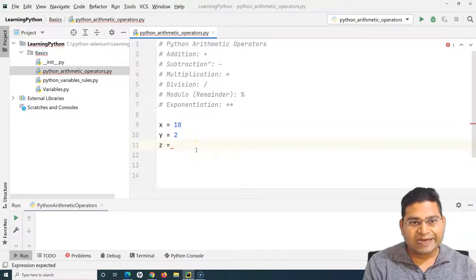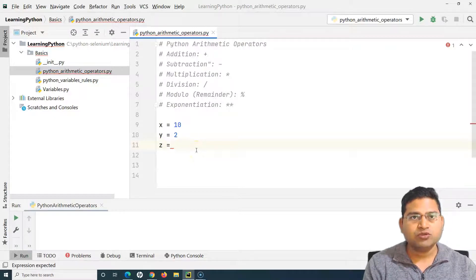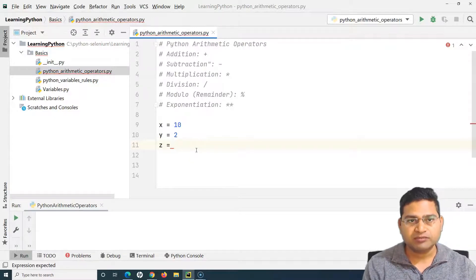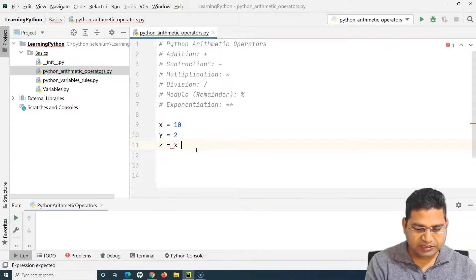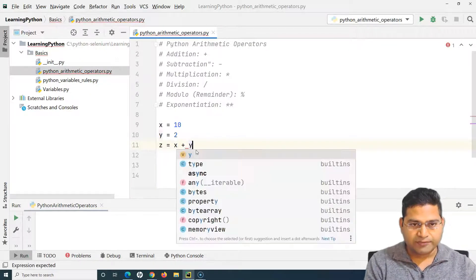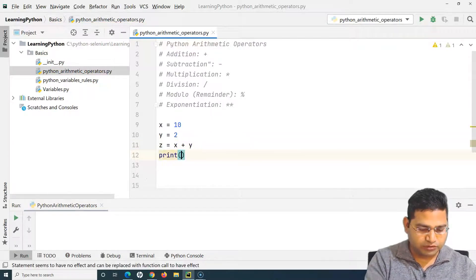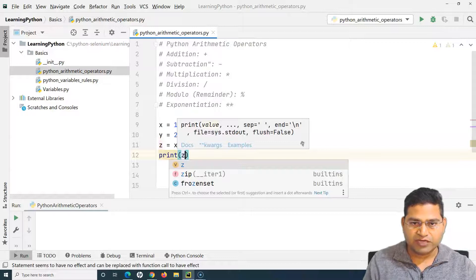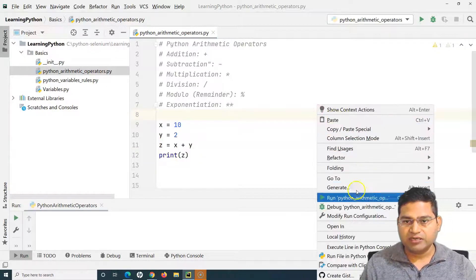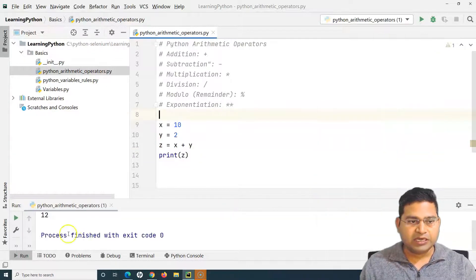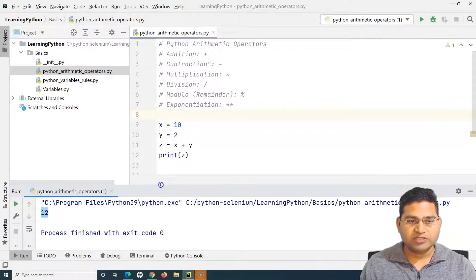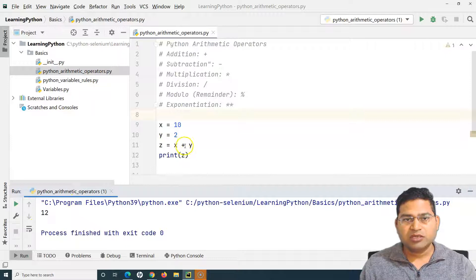If I want to add these two operands, I'll use the plus operator, which is the addition operator in Python. So I can say x plus y and assign it to z. If I print the value of z and run this particular code, I will see the value of z printed as 12. This is what the arithmetic addition operator is in Python.